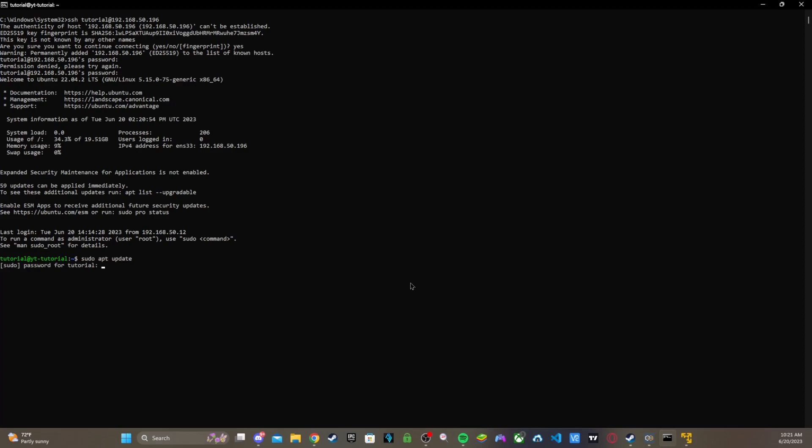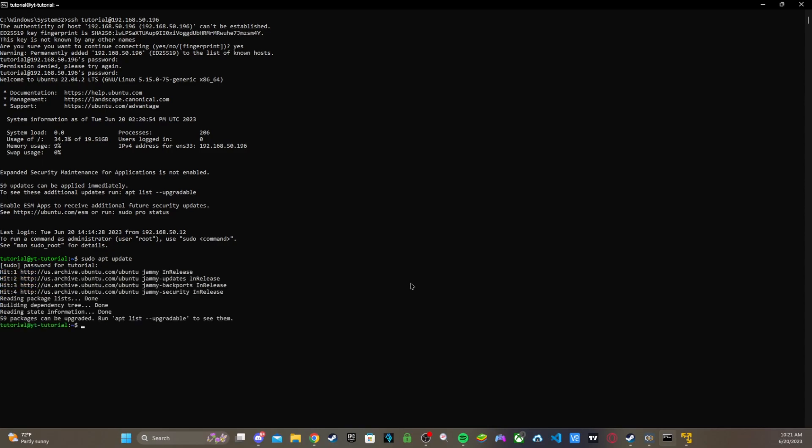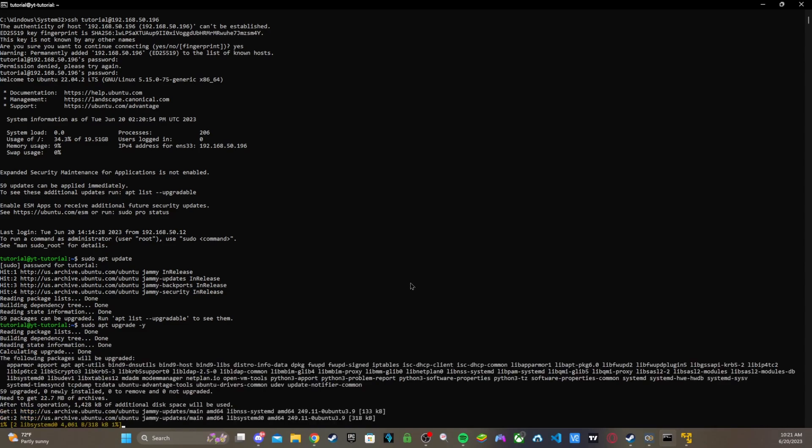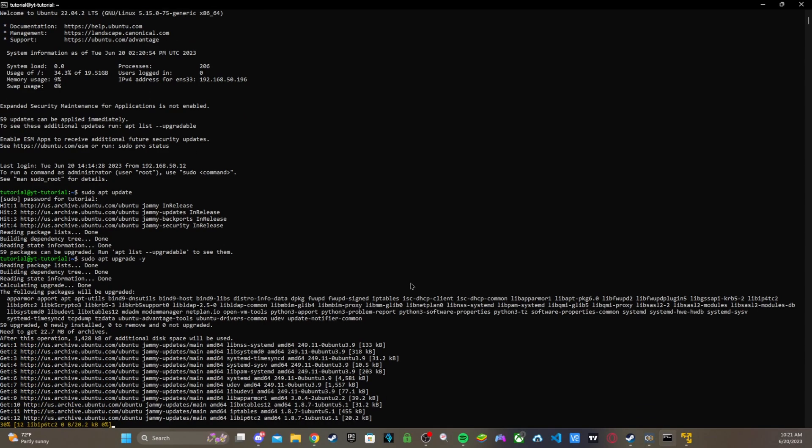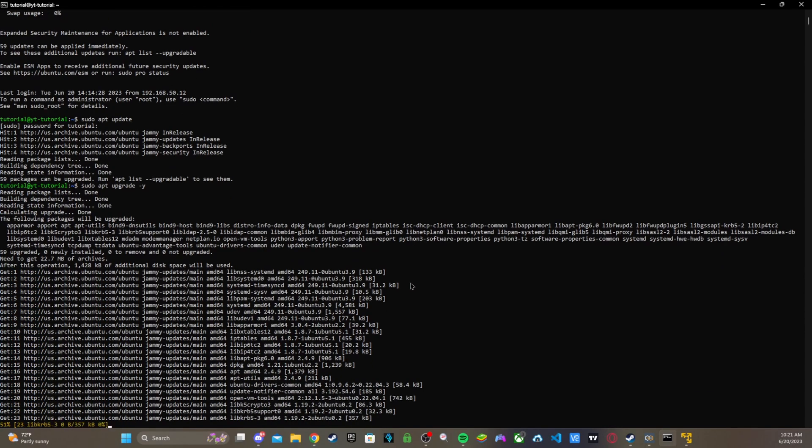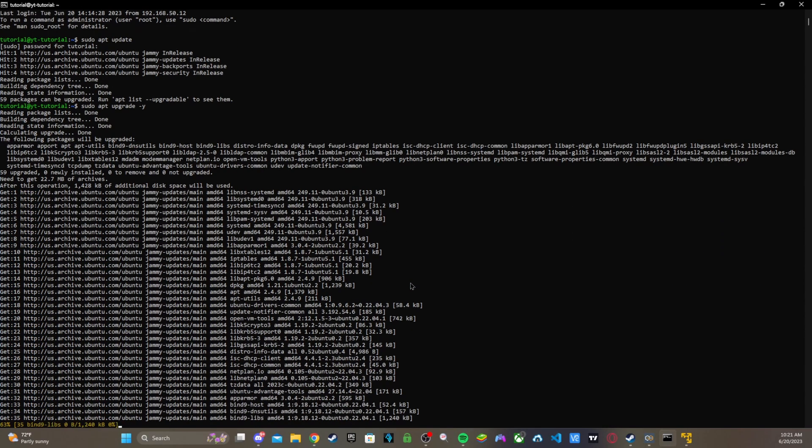Let's do sudo apt update, enter your password. Then you want to do sudo apt upgrade dash y. Let's do that, I'll be back when it's done.